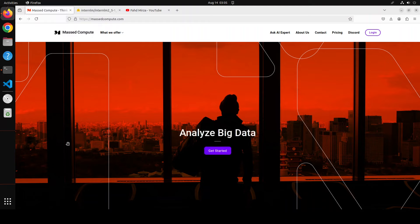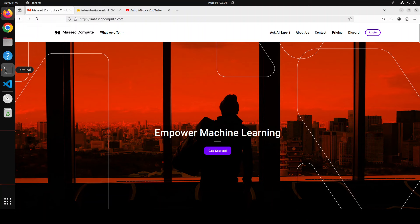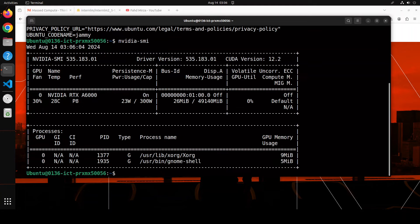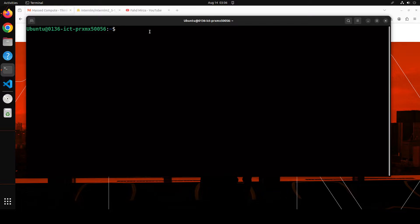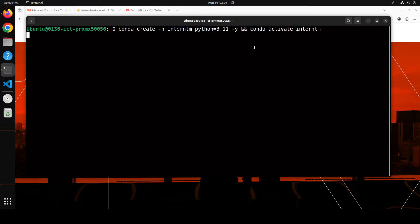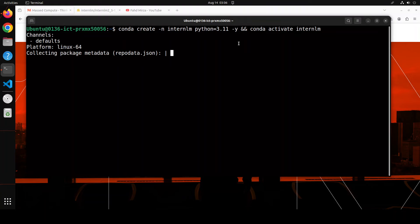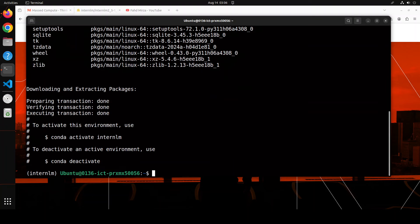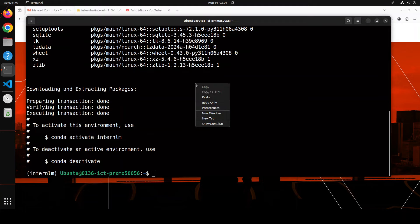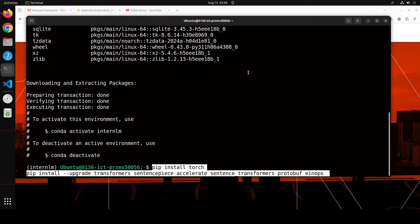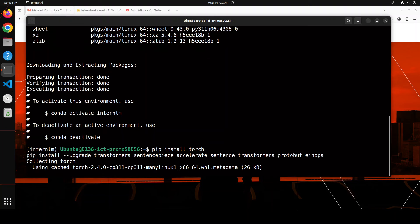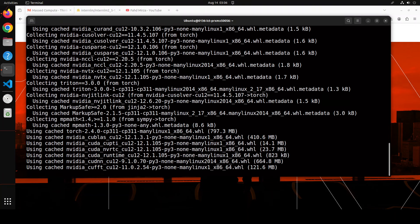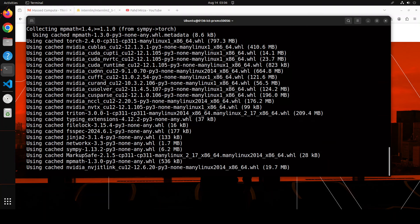Let me take you to my terminal where I'm running Ubuntu 22.04 and I have one GPU card of NVIDIA RTX 6000, courtesy of Mast Compute. Let me clear the screen. As usual, I'm going to create a virtual environment with Conda, calling it InternLM with Python 3.11. Let's wait for it to get installed and activated. Next up, let's install all the prerequisites including Torch, Transformers, Protobuf, and all the acceleration libraries. This is going to take a couple of minutes.